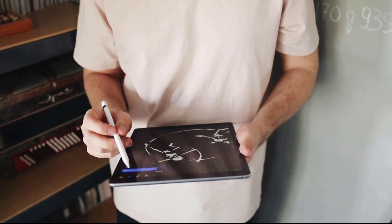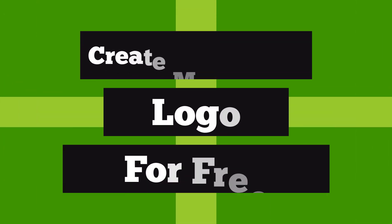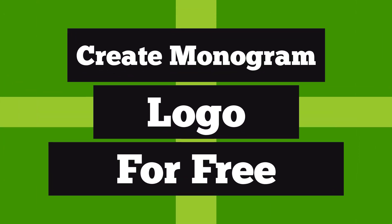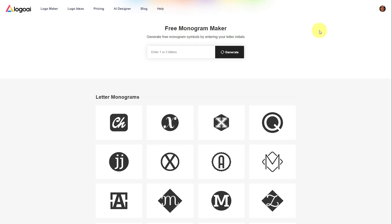In this video I'll show you how to create a monogram logo for free. To get started, click the link in the description below to visit the website. The next thing is to enter the initials you want for your monogram.